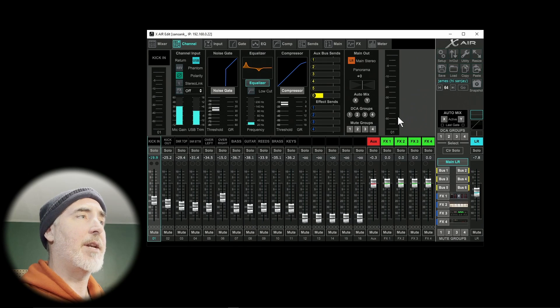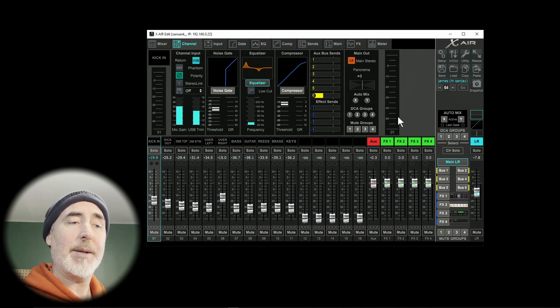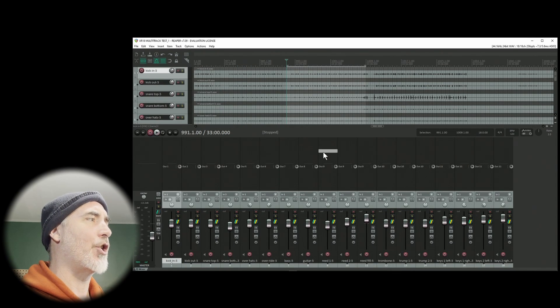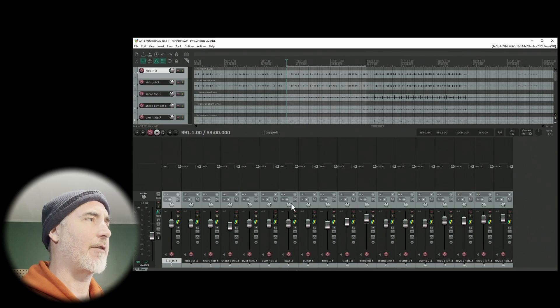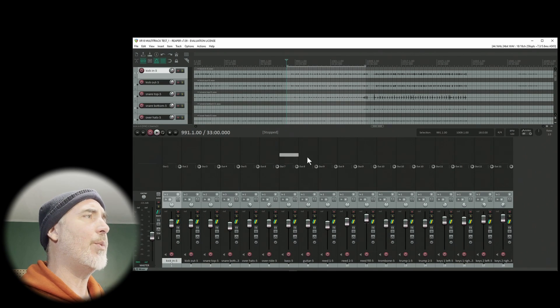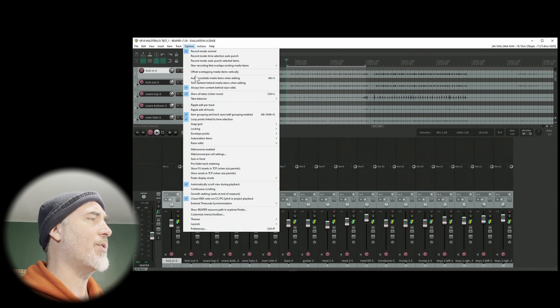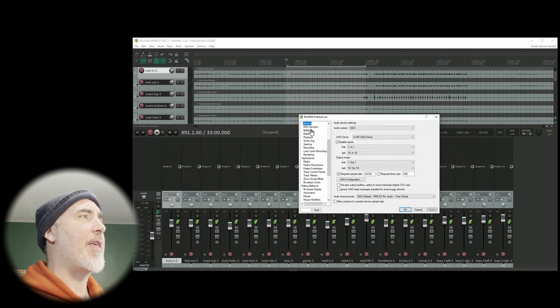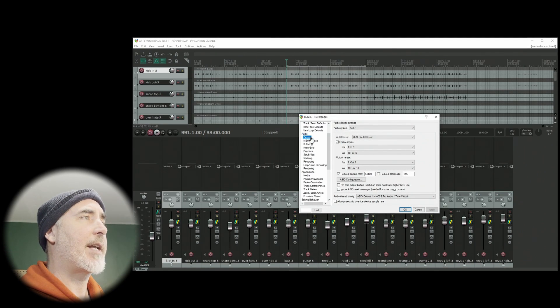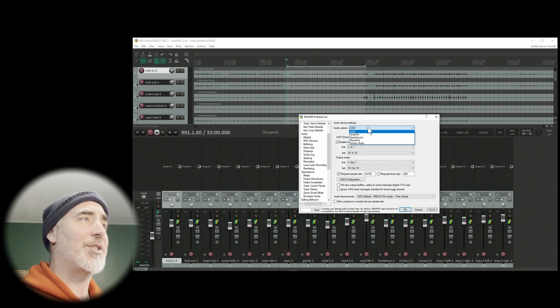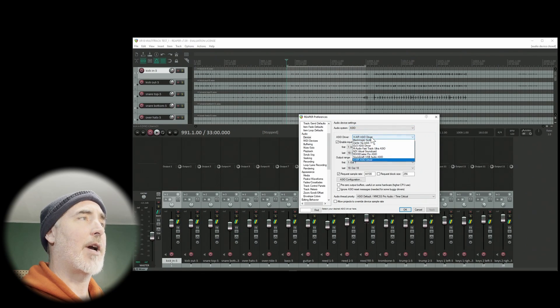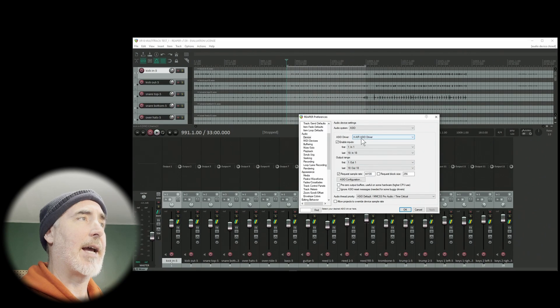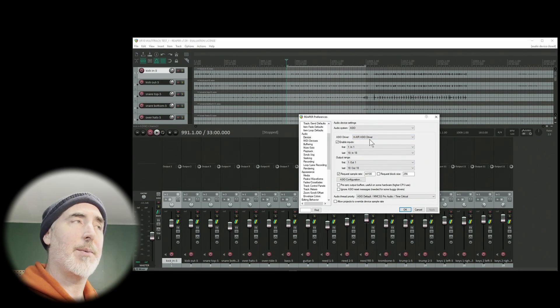With that done, the next thing we have to do is go into Reaper. You can see I've already got a session open here, and I've got a few tracks for playback. The first thing we need to do in Reaper is go to options, then preferences, and then under audio setting and device, we want to make sure that it's set to ASIO. Under ASIO driver, you want to make sure it's seeing the Xair ASIO driver, which is specific to the Behringer mixer.